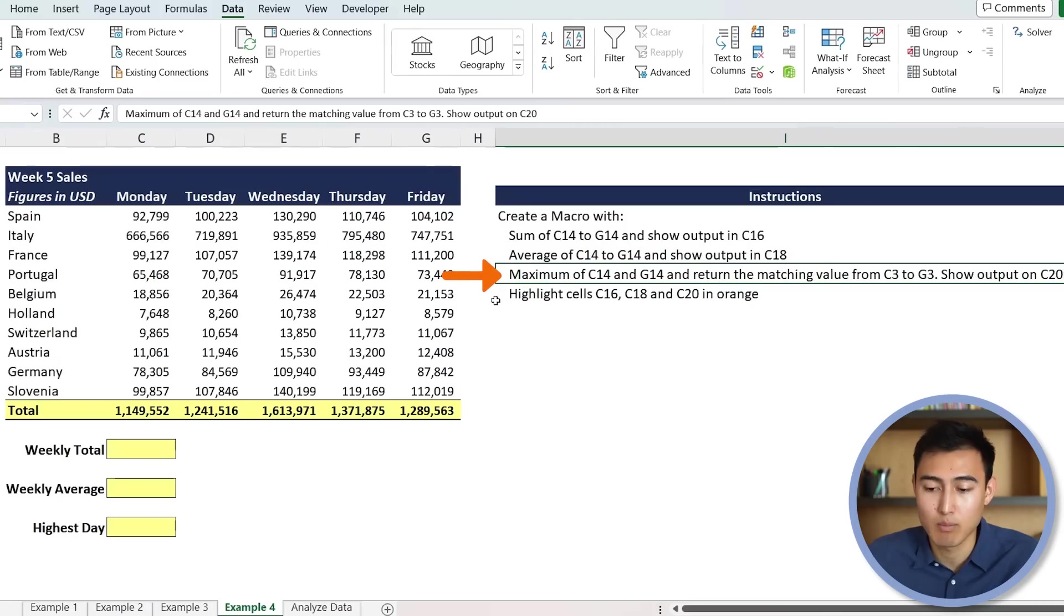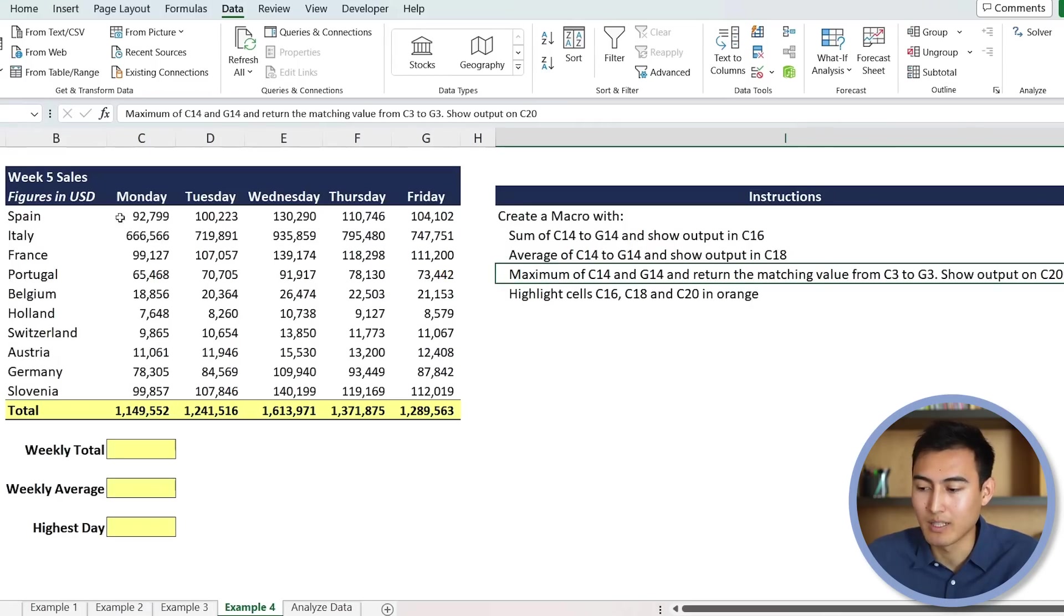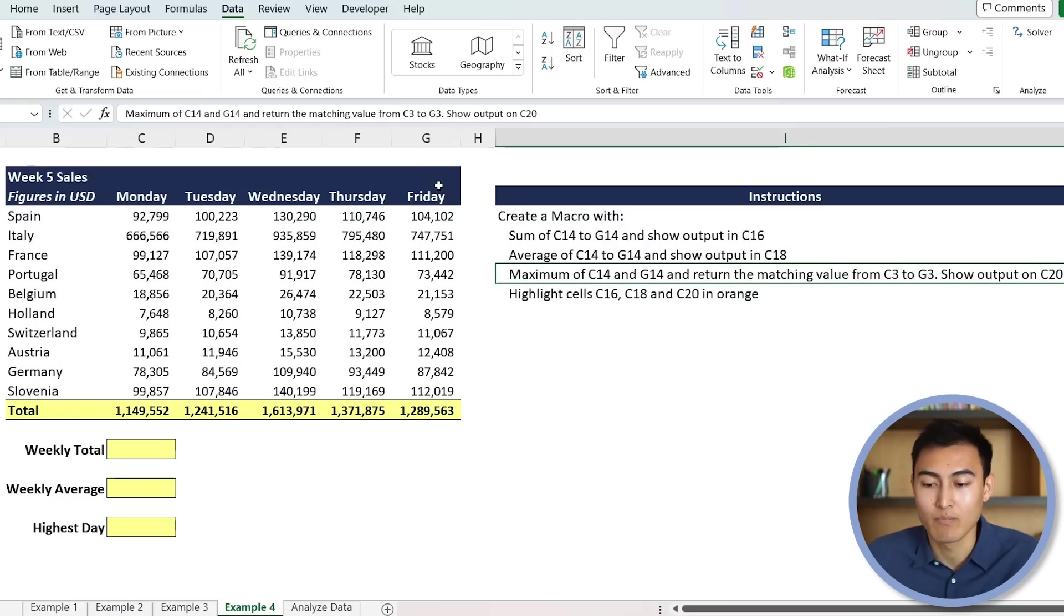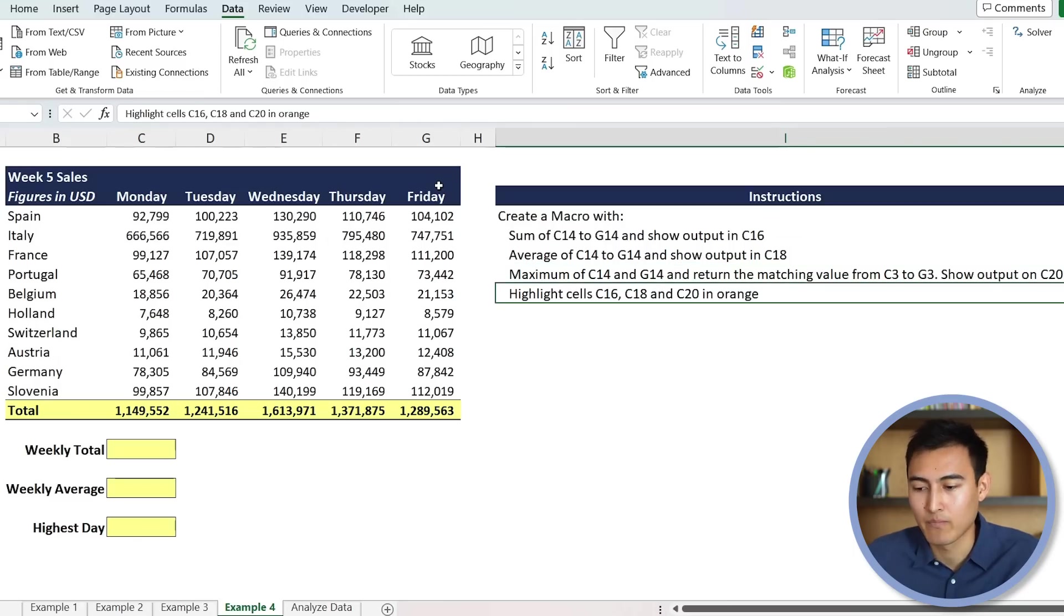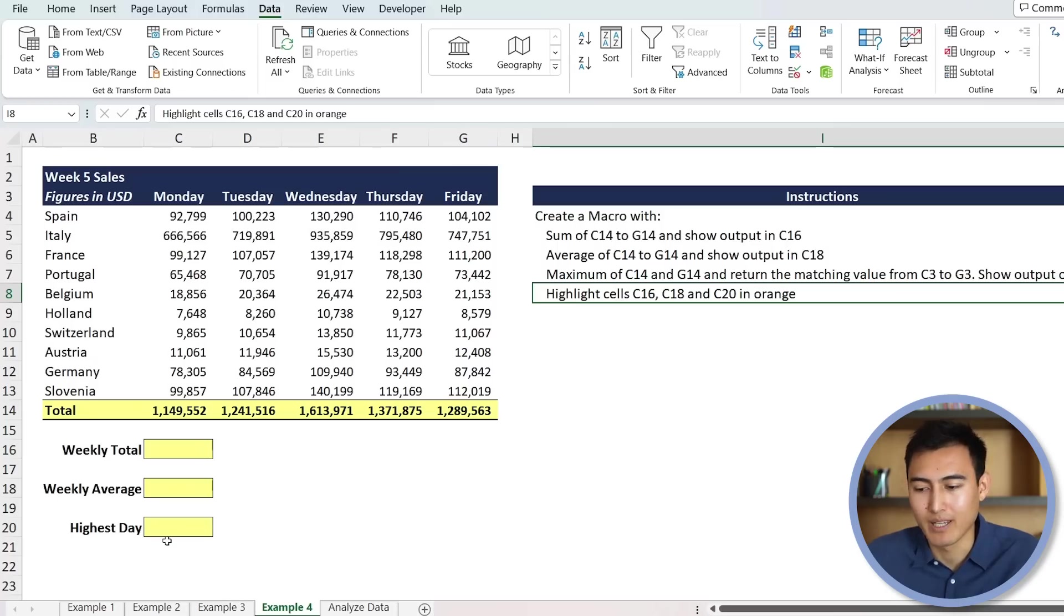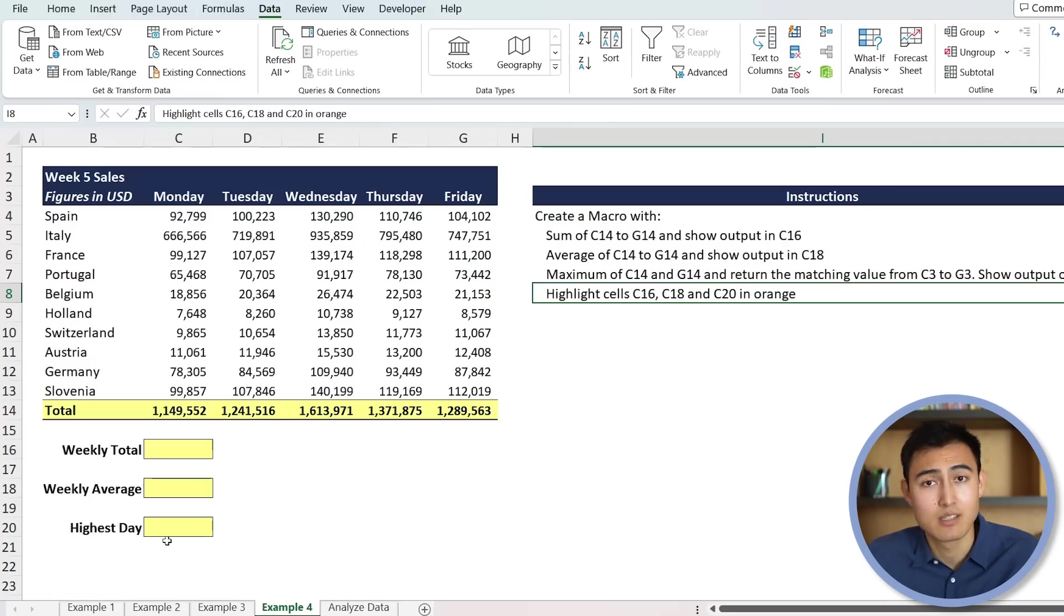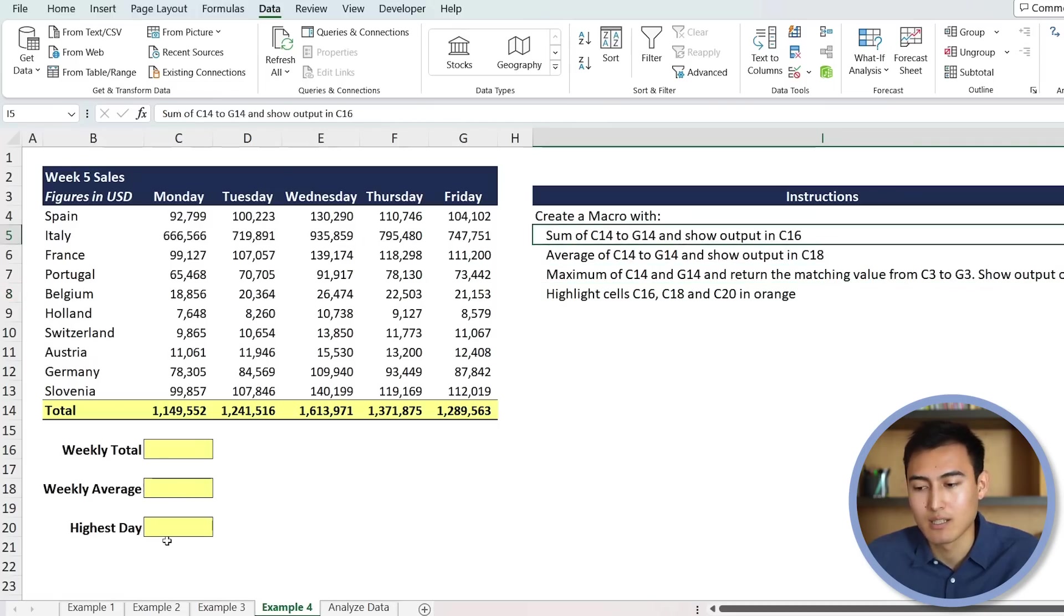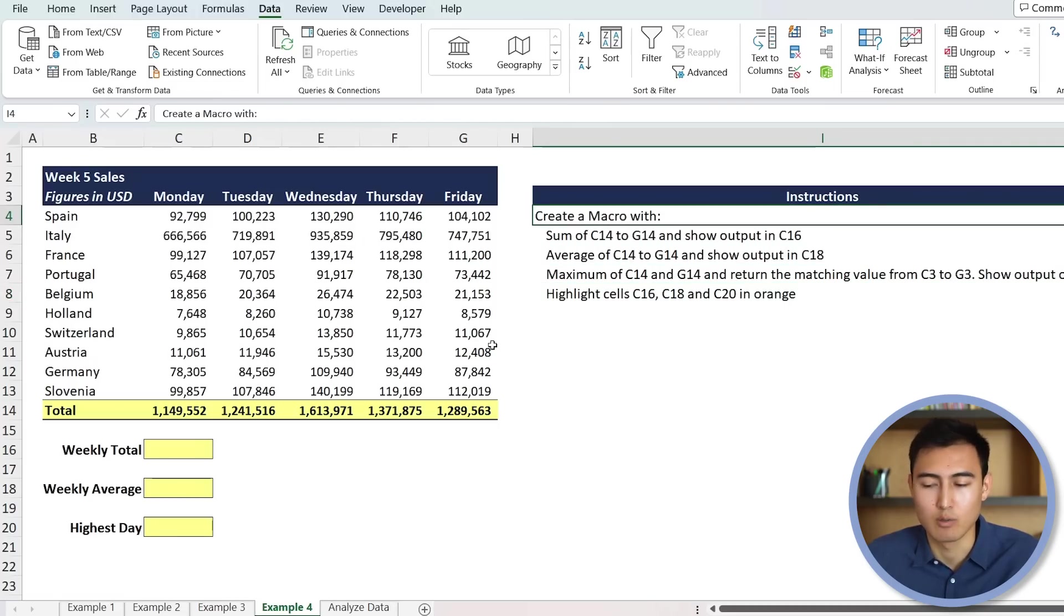So which one is the highest day? But we want to return the matching value, meaning that we actually want to see the day, not the actual number. And then the last one to test a bit of formatting, we're saying to highlight all of these three cells in orange. So it's really quite a few set of steps. So let's try and see if ChatGPT can do this for us.